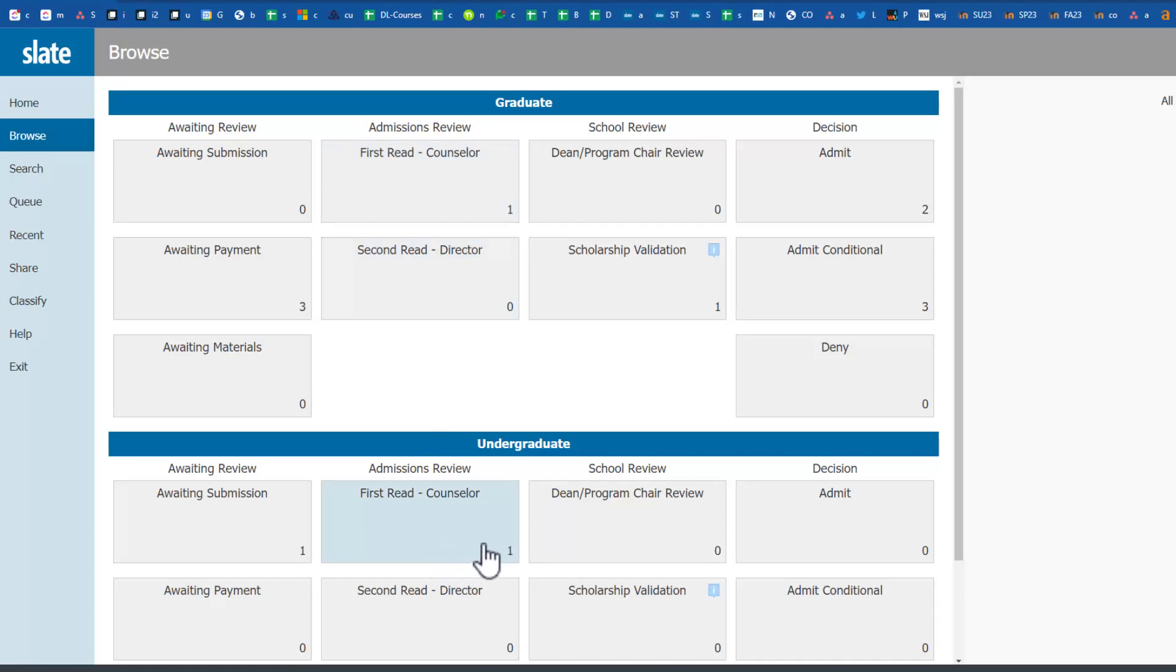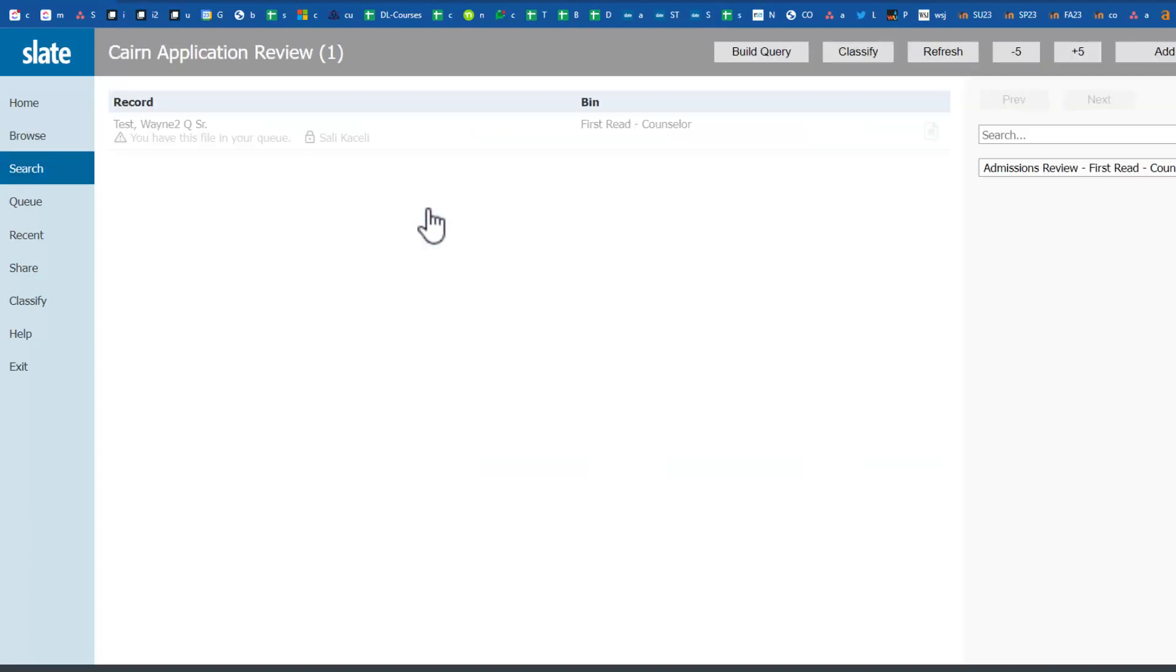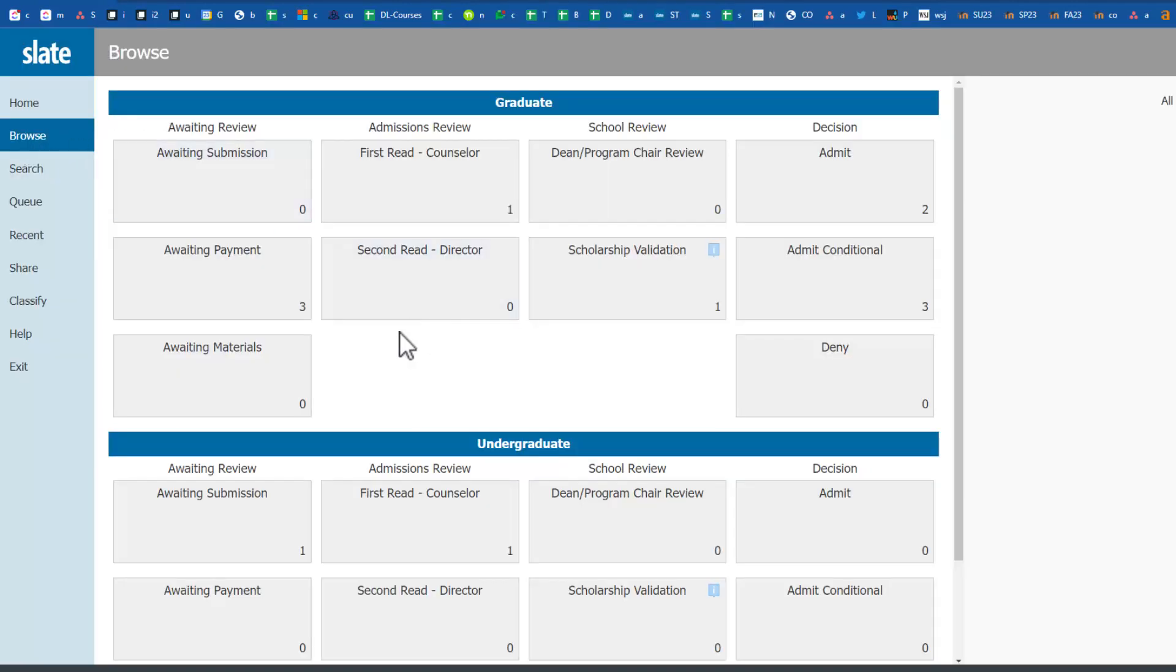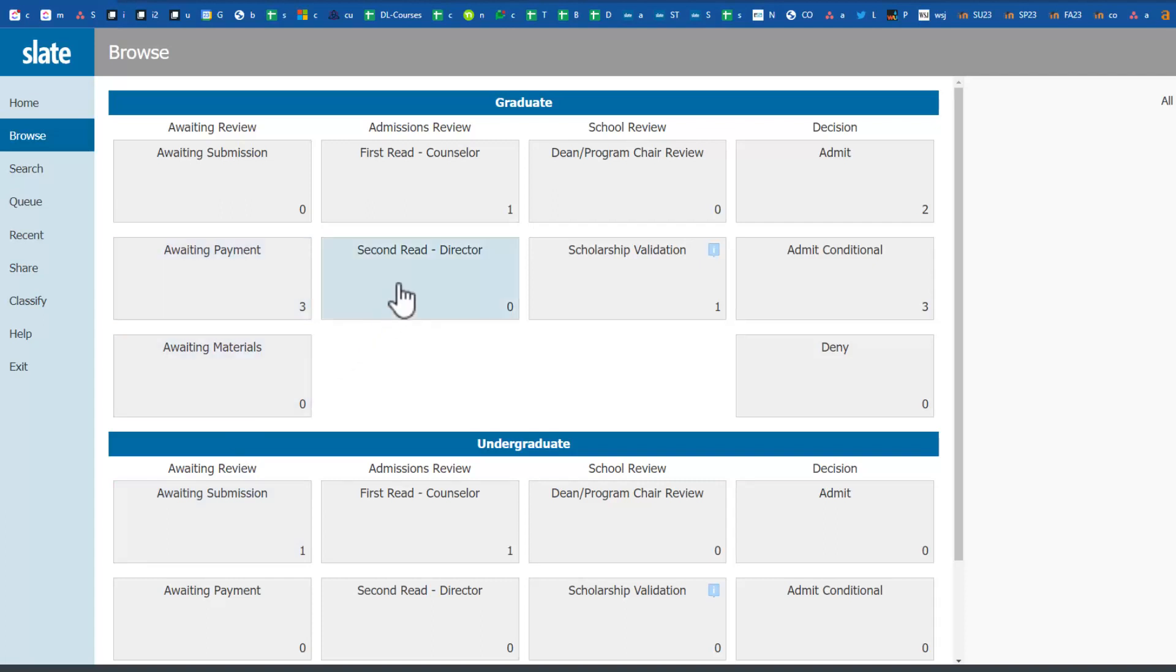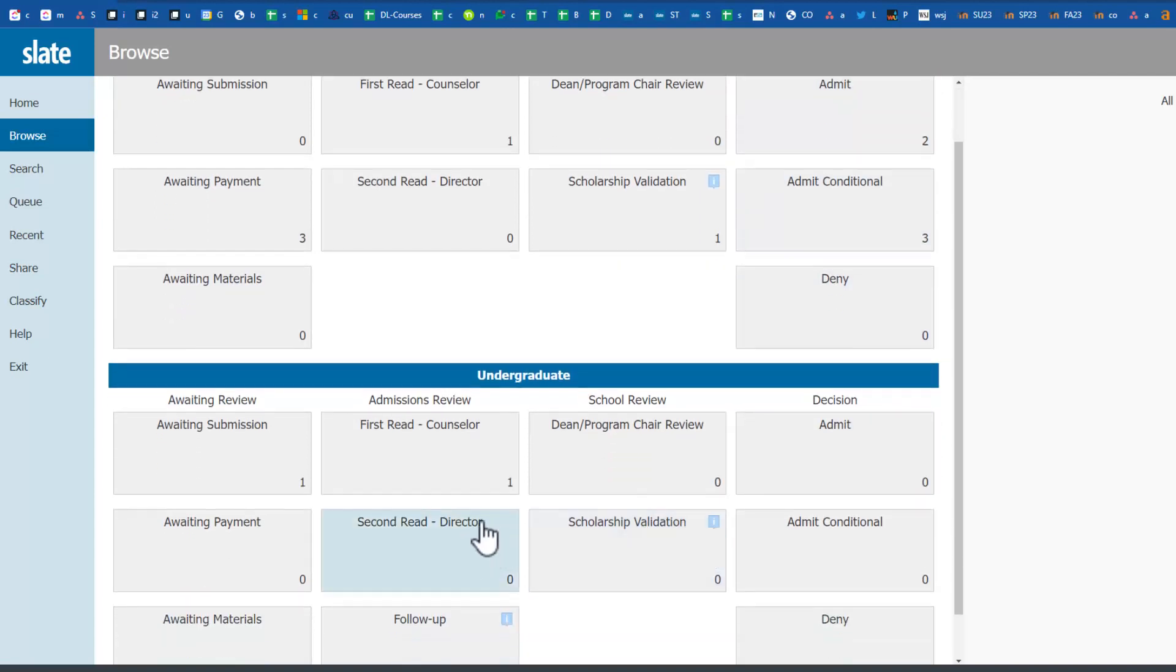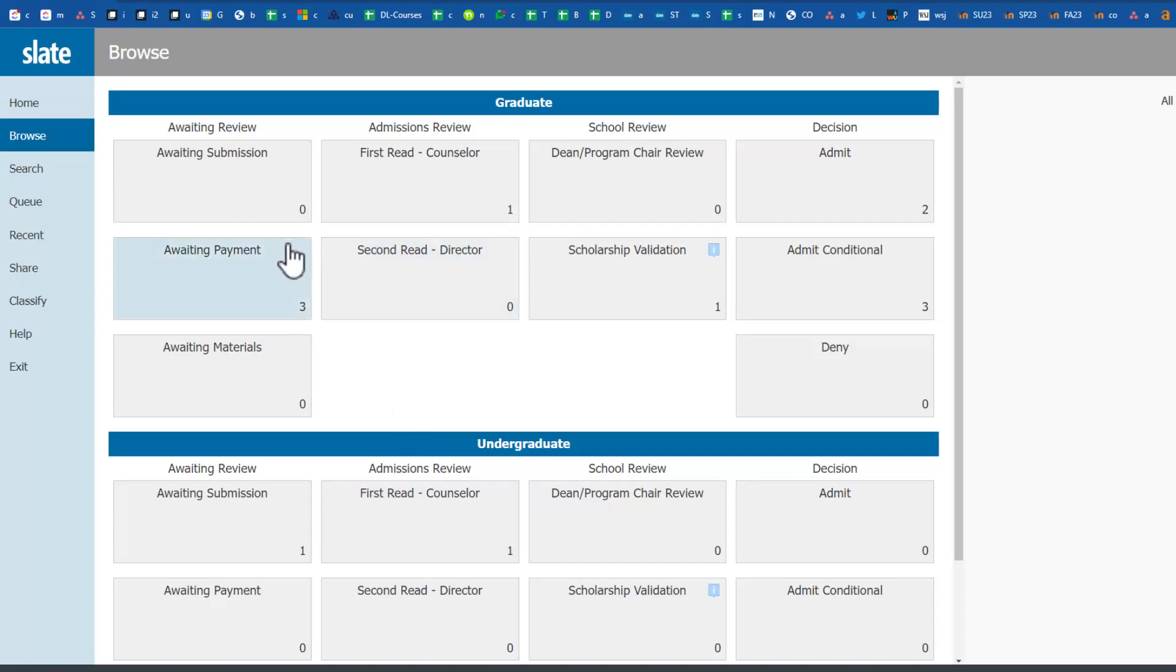You typically click on that particular bin and you'll see what applications are in that bin that require review. You can go and check the various bins. For example, at the grad level there are three applications pending payment, and then there are some that have been admitted and some admitted conditionally.